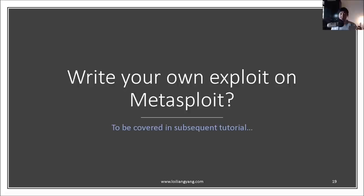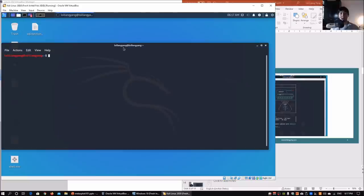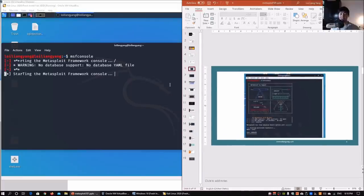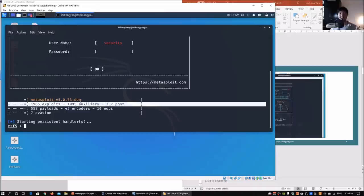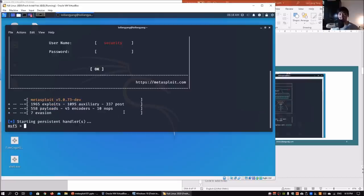Before we go into the tutorial, you may be wondering how to write your own exploit in Metasploit Framework — we'll cover that in subsequent tutorials, so stay tuned. Now let's go into the tutorial. On the left side of the screen I have Kali Linux running. Click on the terminal emulator and enter `msfconsole` to start up Metasploit Framework, and you'll see the exploit counts just like on the lecture slide.